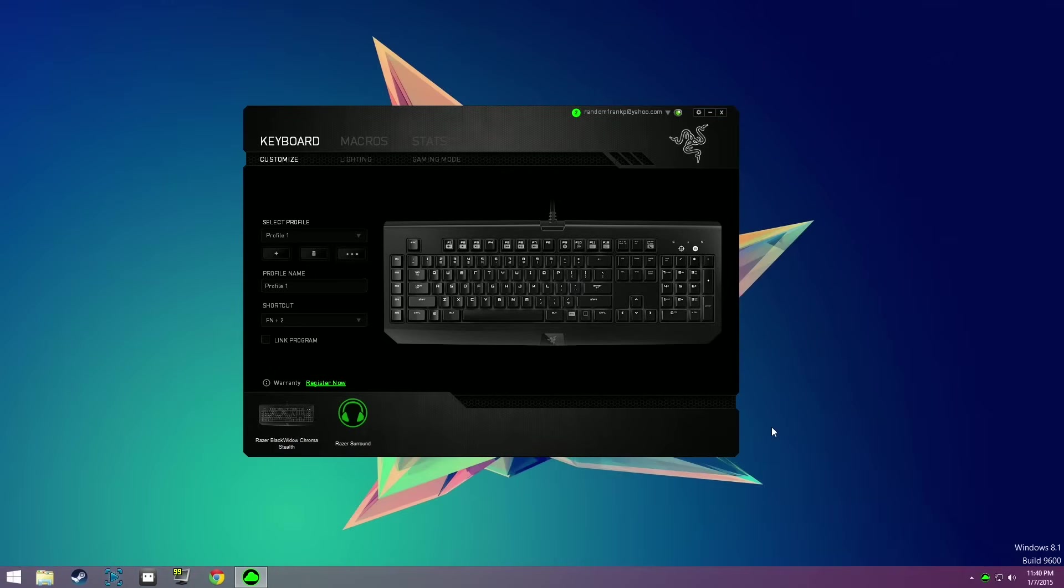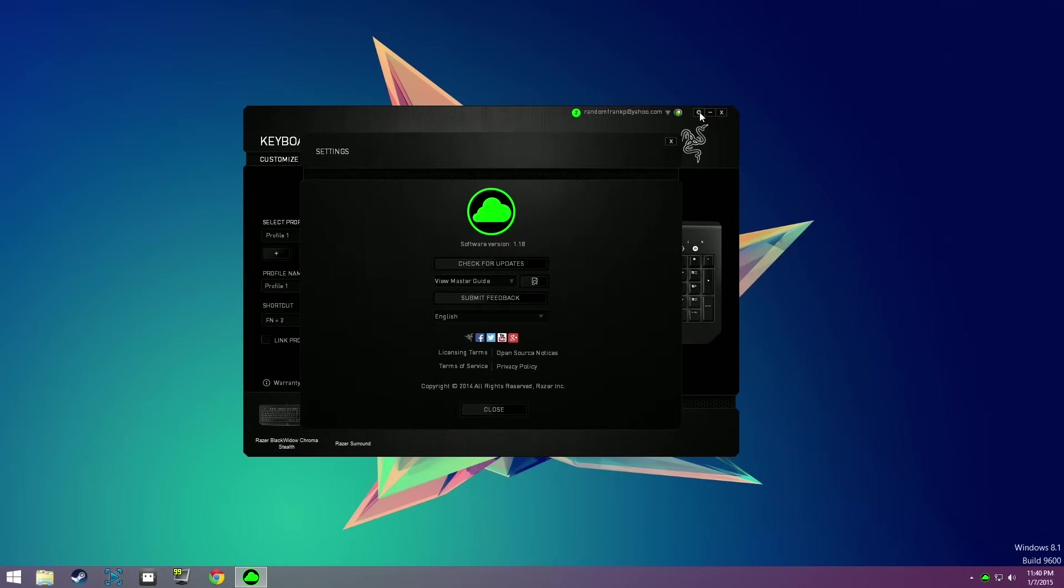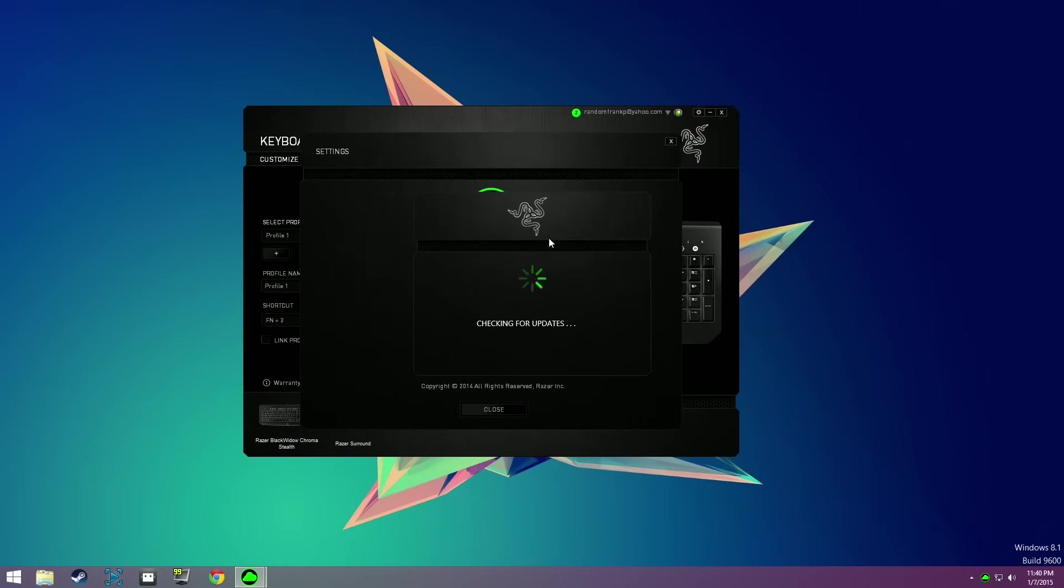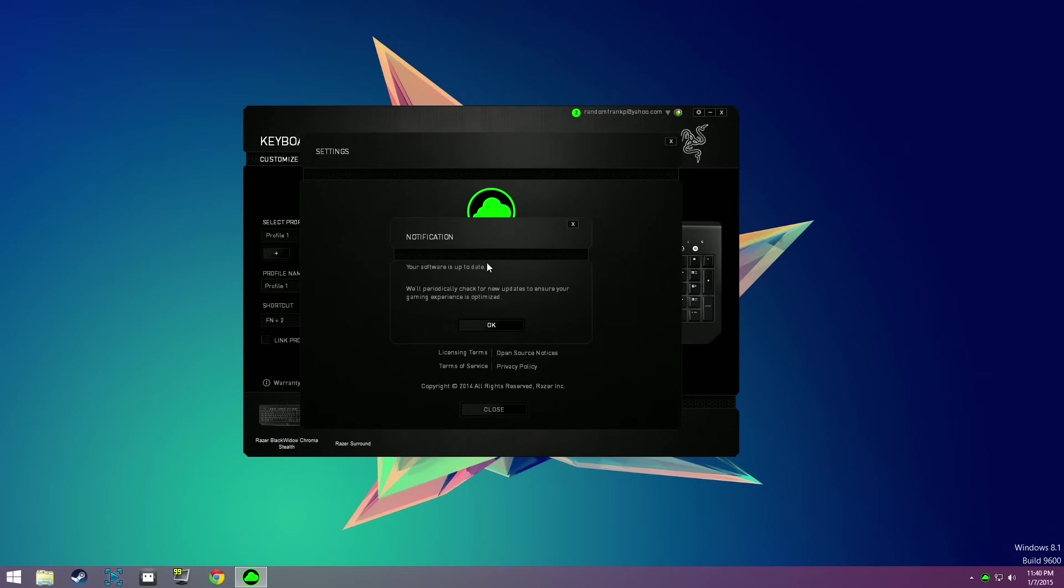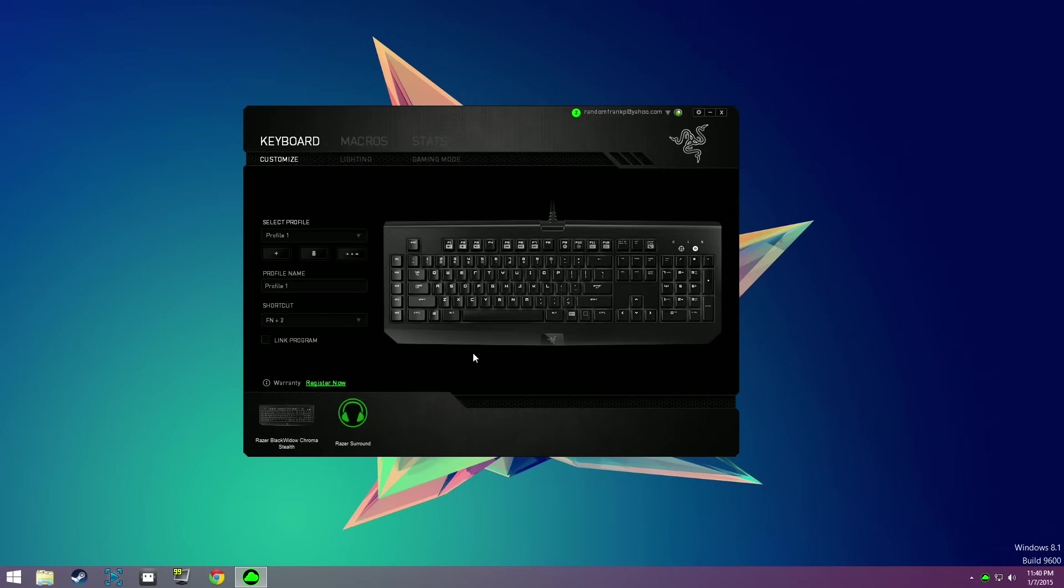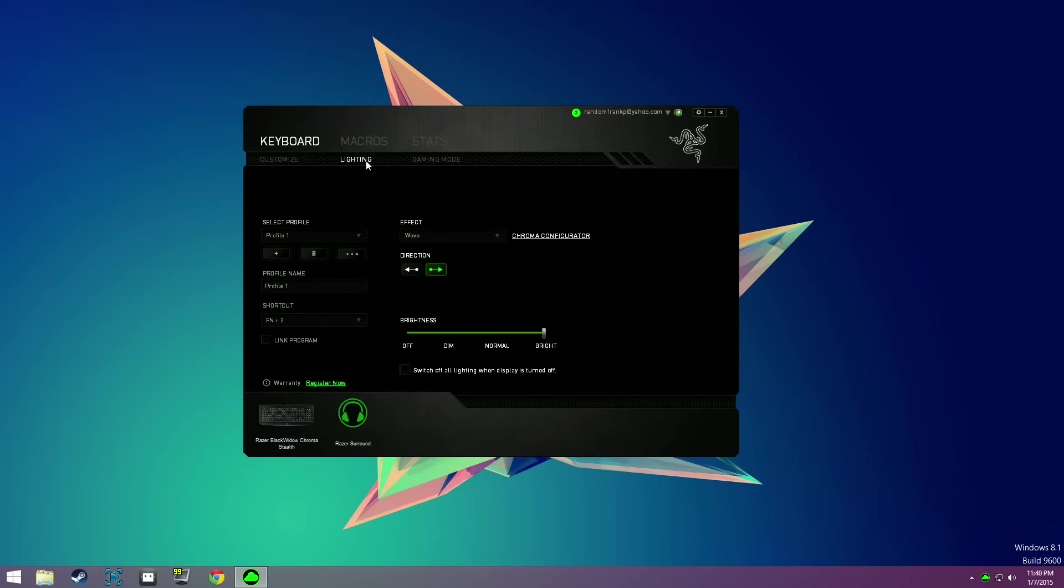The first thing you want to do is go to the little settings icon up top and make sure you have the newest software update downloaded, because in this new update is where the new effects and cool color variations are all going to be. Make sure you have that downloaded right off the bat. I think it was released the 6th.